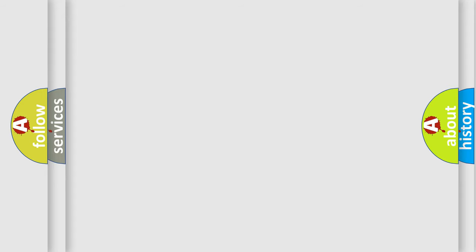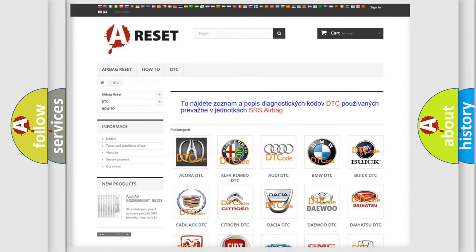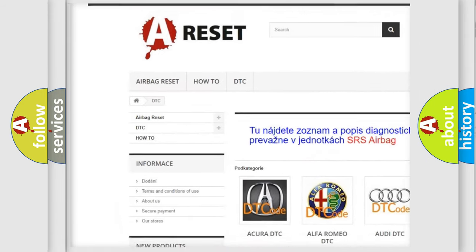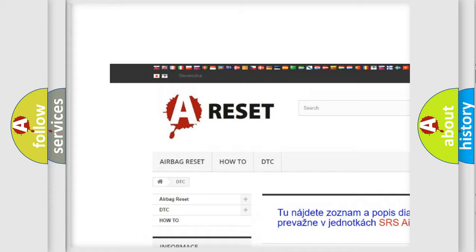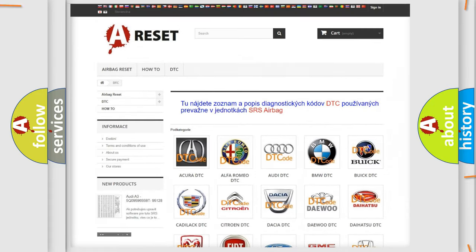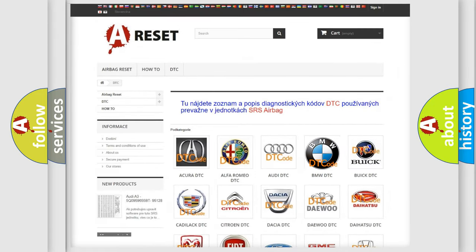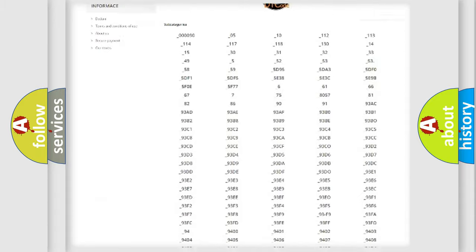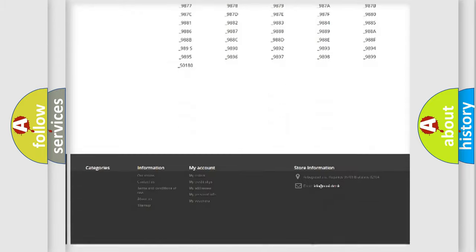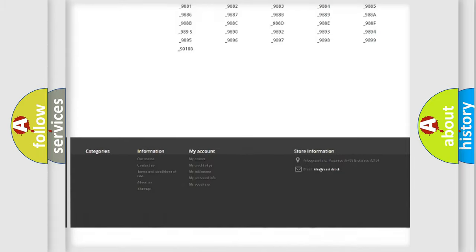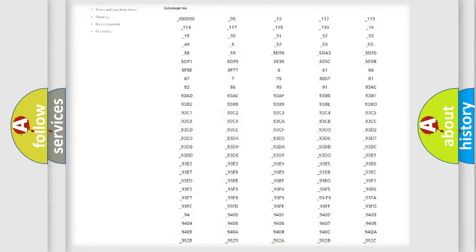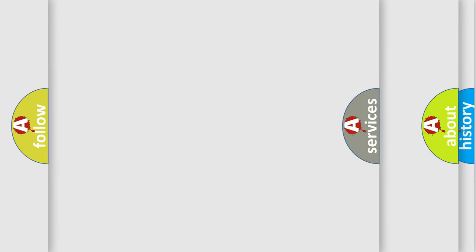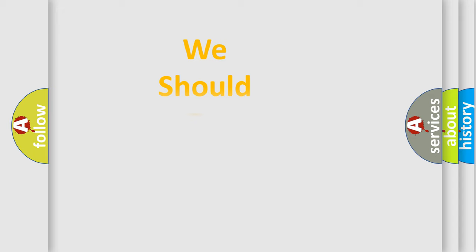Our website airbagreset.sk produces useful videos for you. You do not have to go through the OBD2 protocol anymore to know how to troubleshoot any car breakdown. You will find all the diagnostic codes that can be diagnosed in BMW vehicles, and also many other useful things.